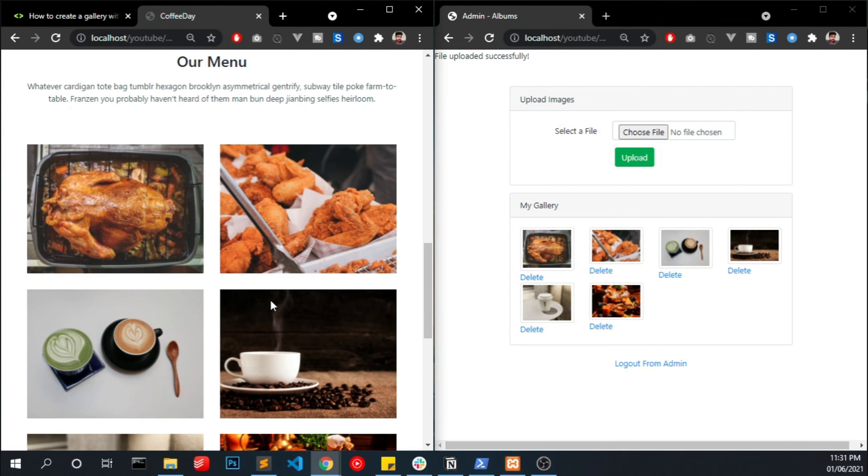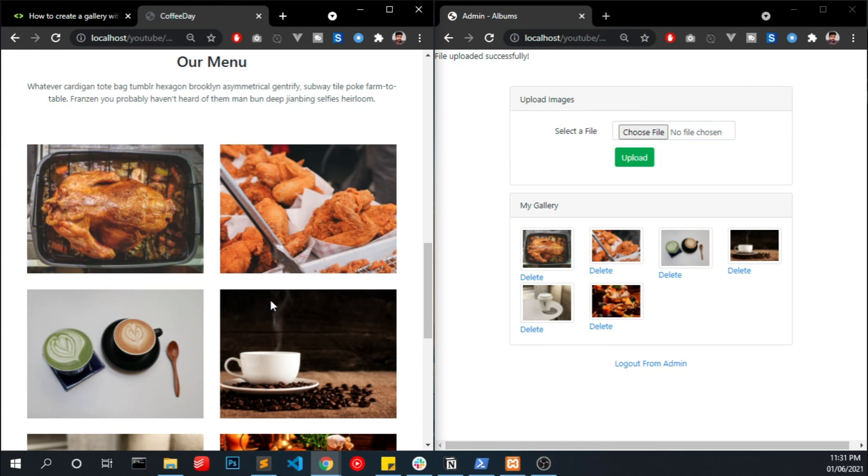So this is how we can make a gallery without database. We have an admin panel and we have a login and we can upload image, also we can delete image and we can display the image wherever we want in our web page.